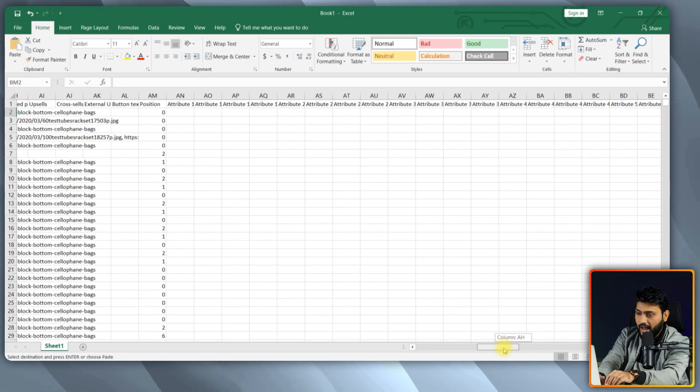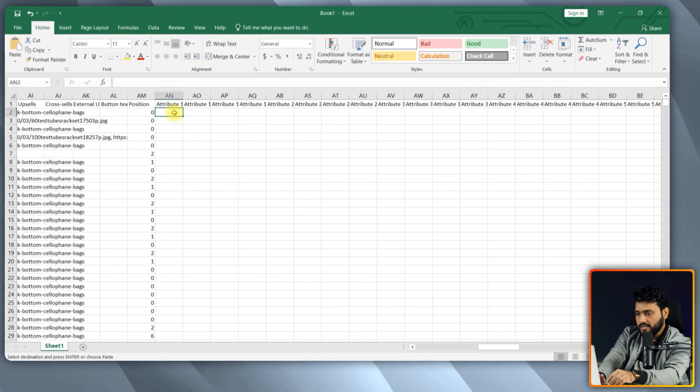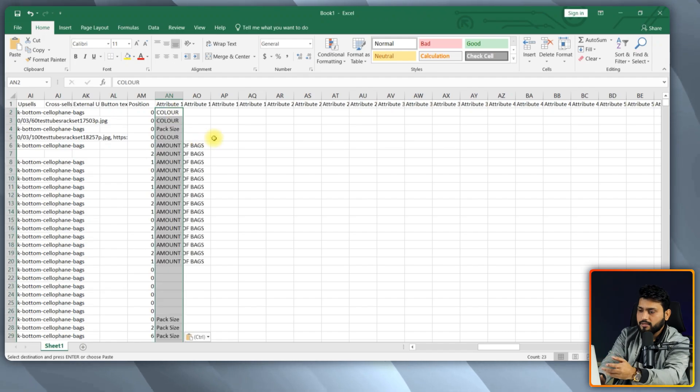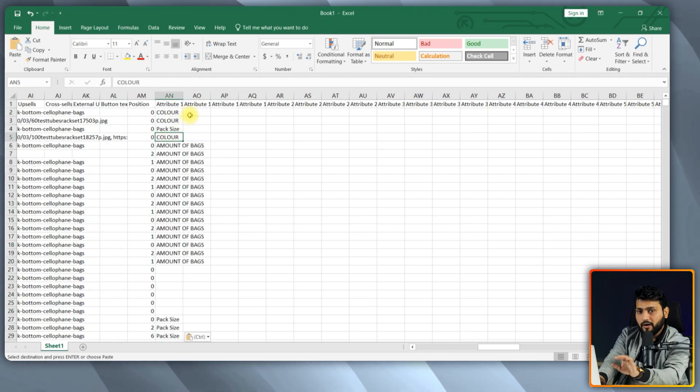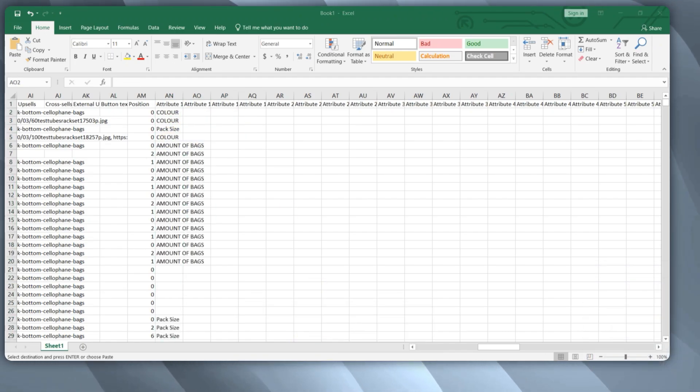Now, move to the attribute section. Fill this with product attributes such as color, size, material, etc. Alright, let me add this quickly.